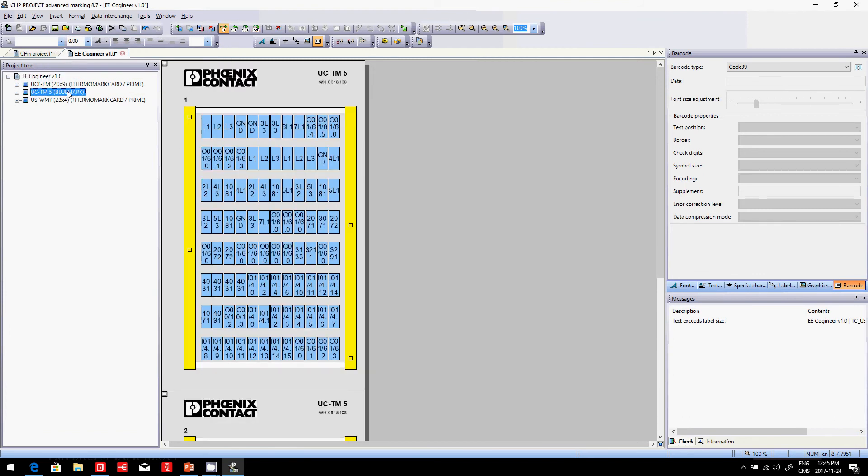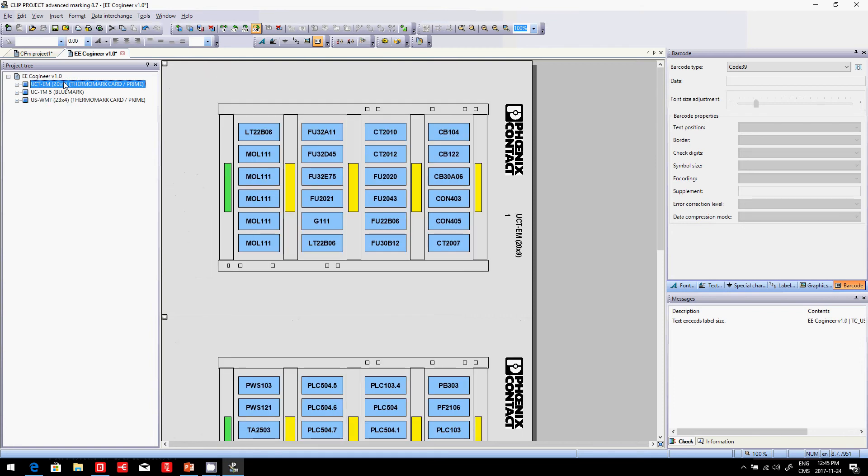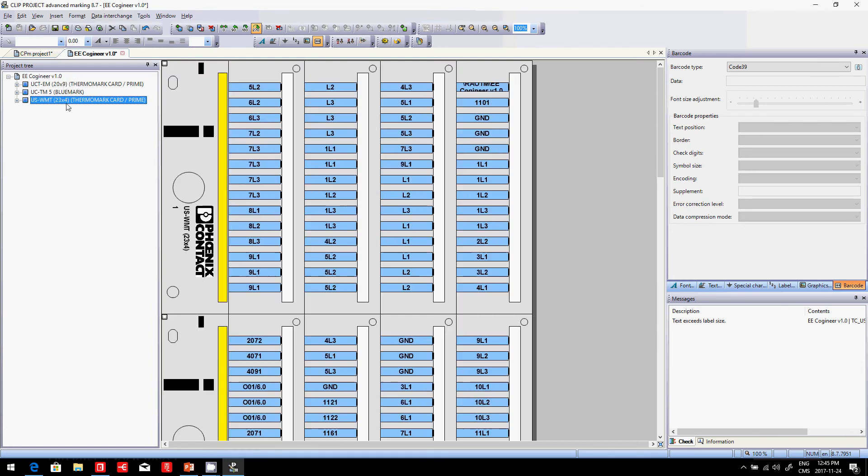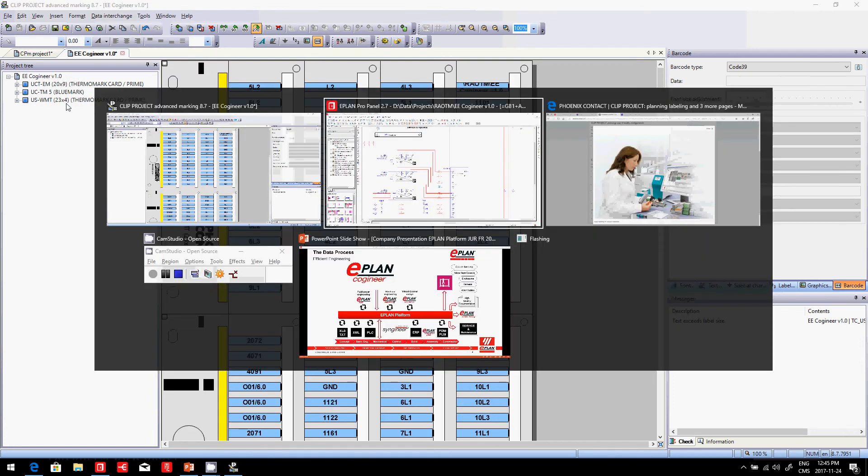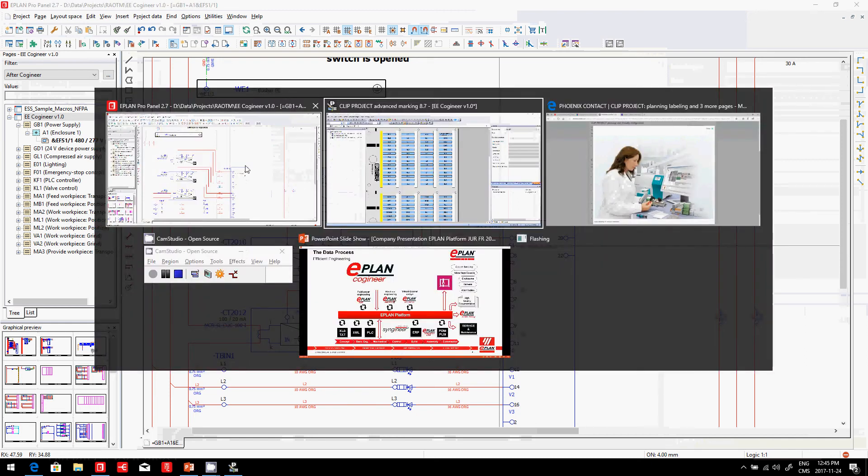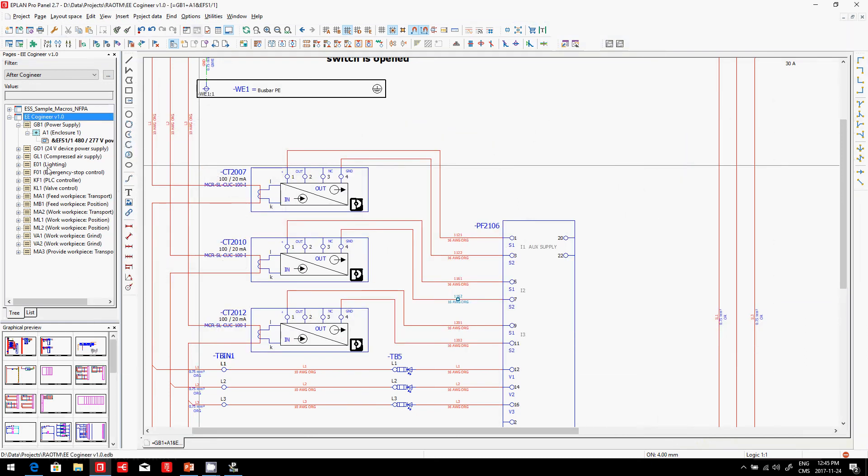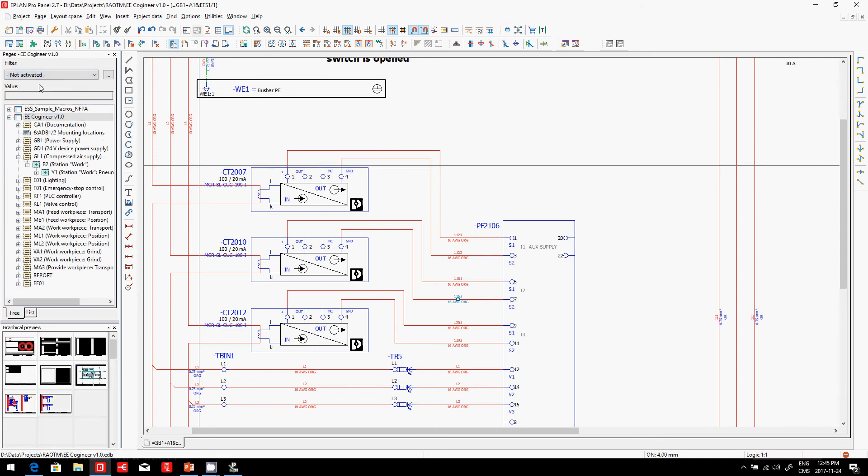As you can see here, all the labels are generated, devices as well as wires. This was, again, as I said before, a way to efficiently generate your labels.